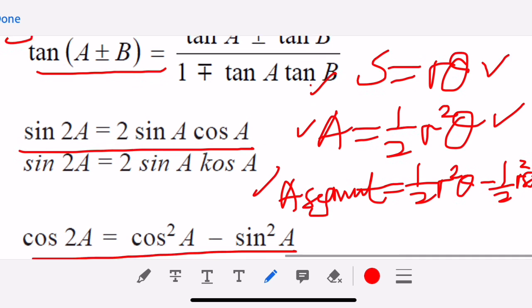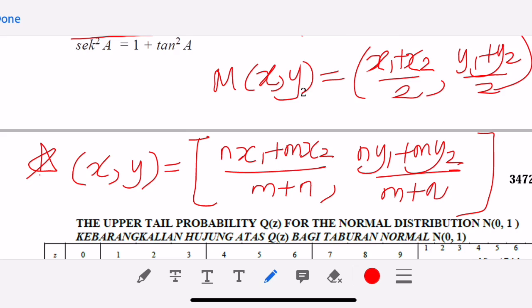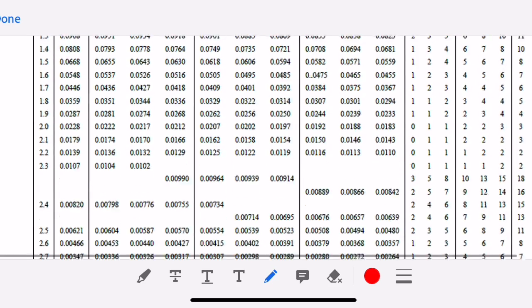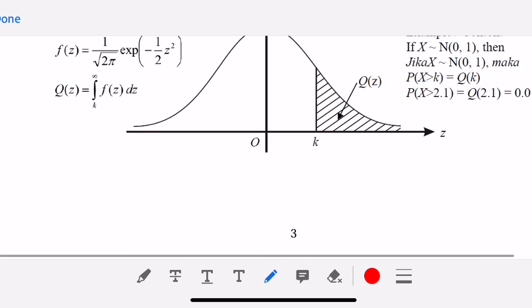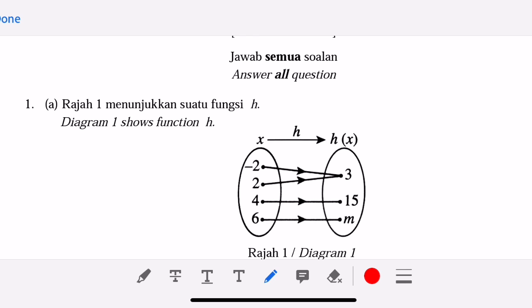If you forget the formulae, you cannot solve the problem. This is the new format — fewer formulae are given. You will be given the table for normal distribution. Today I went through the comparison of formulae given versus what was provided in the old KBSM, just to remind you to prepare a separate list of formulae not given in the exam. I will discuss the Section A questions in my next video. Till then, bye-bye and have a nice day.